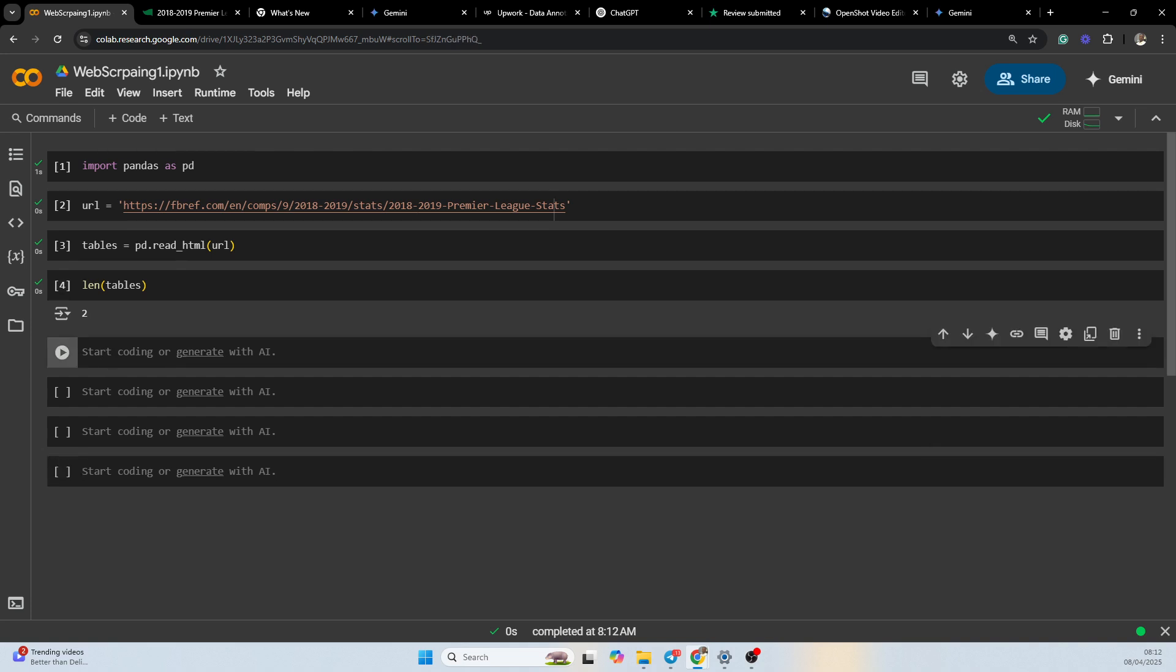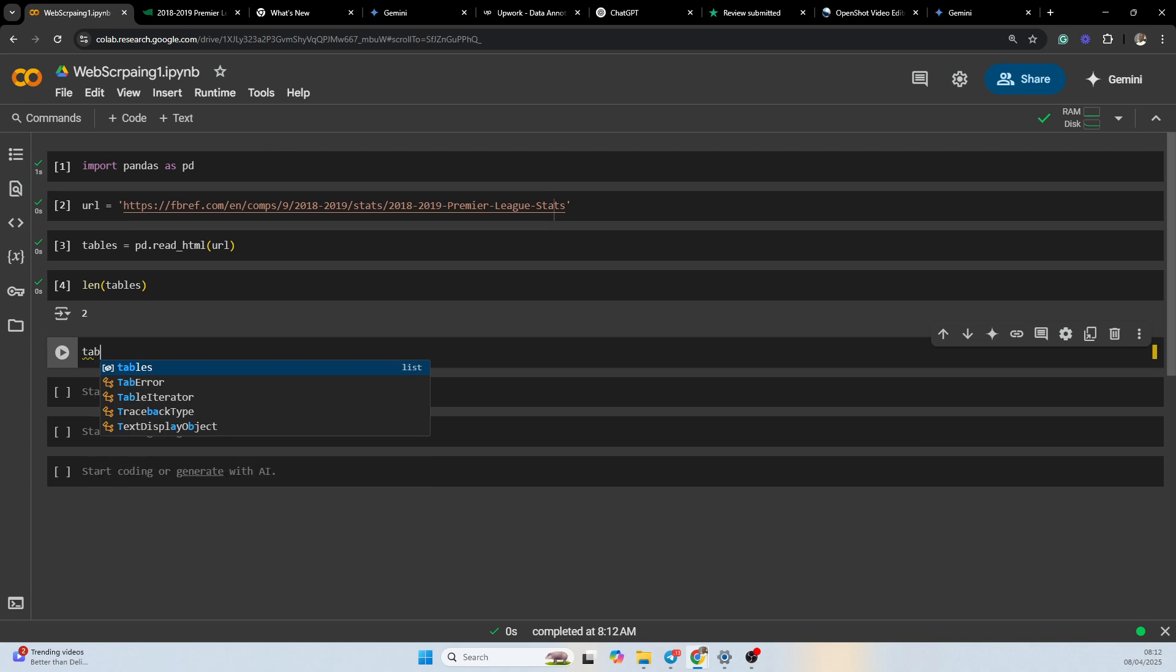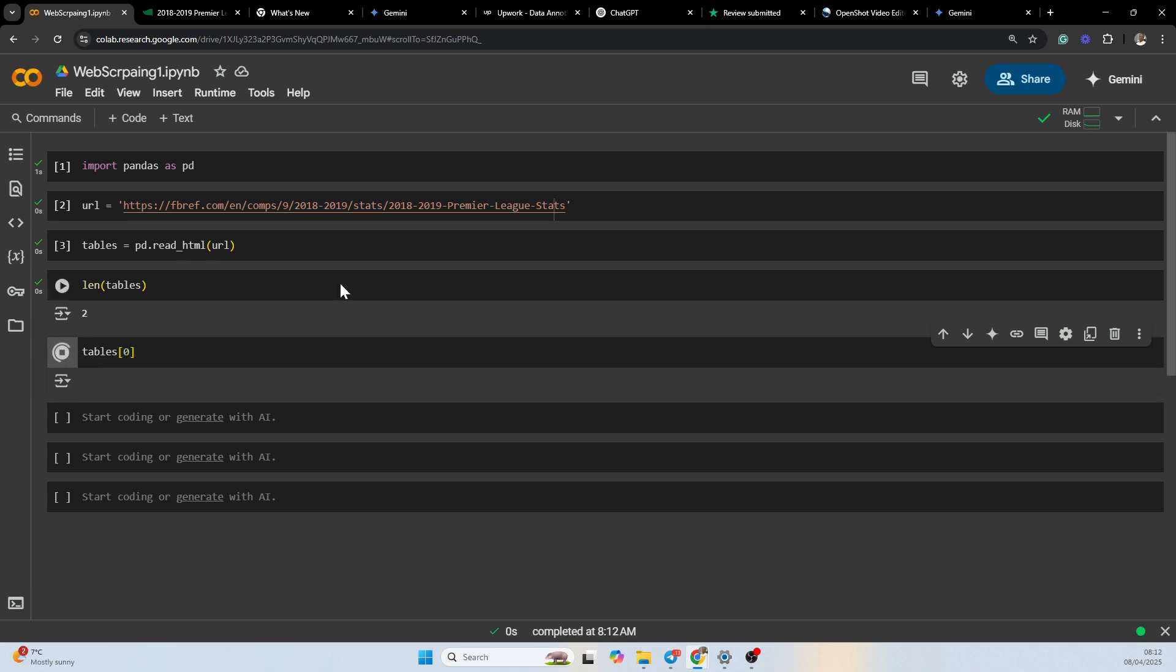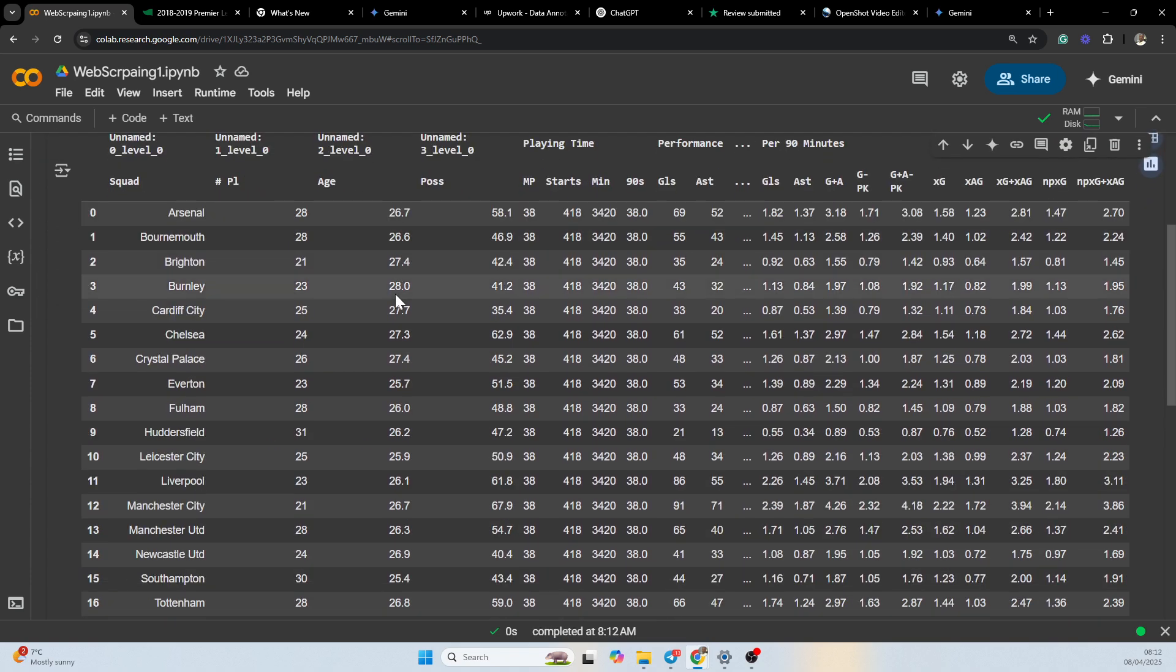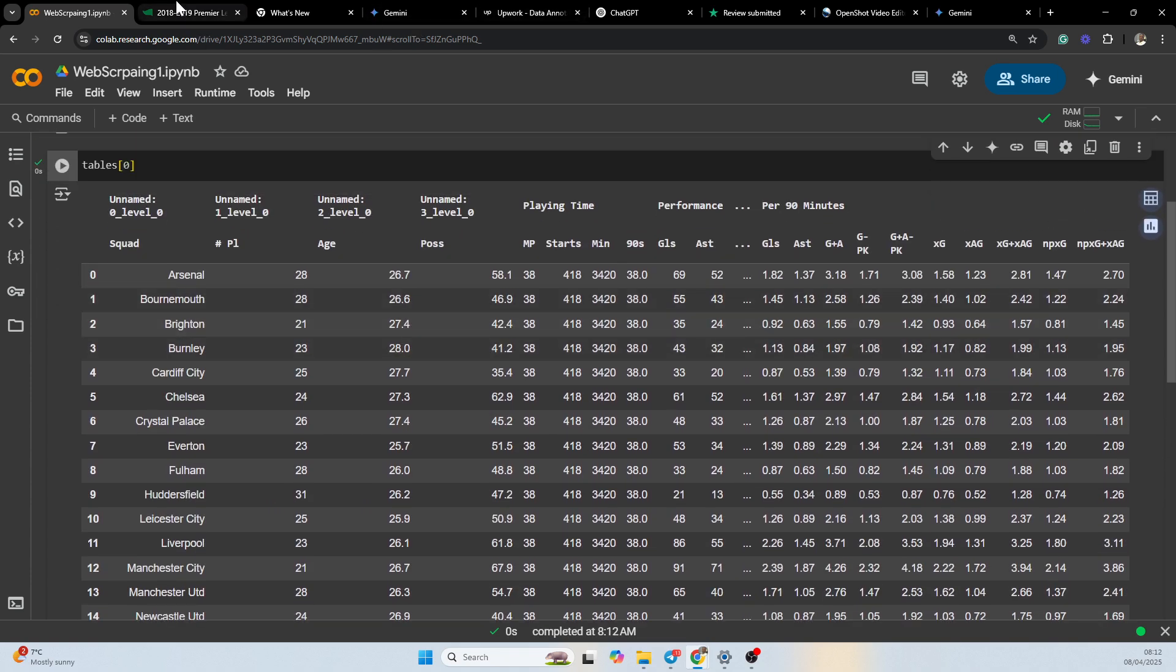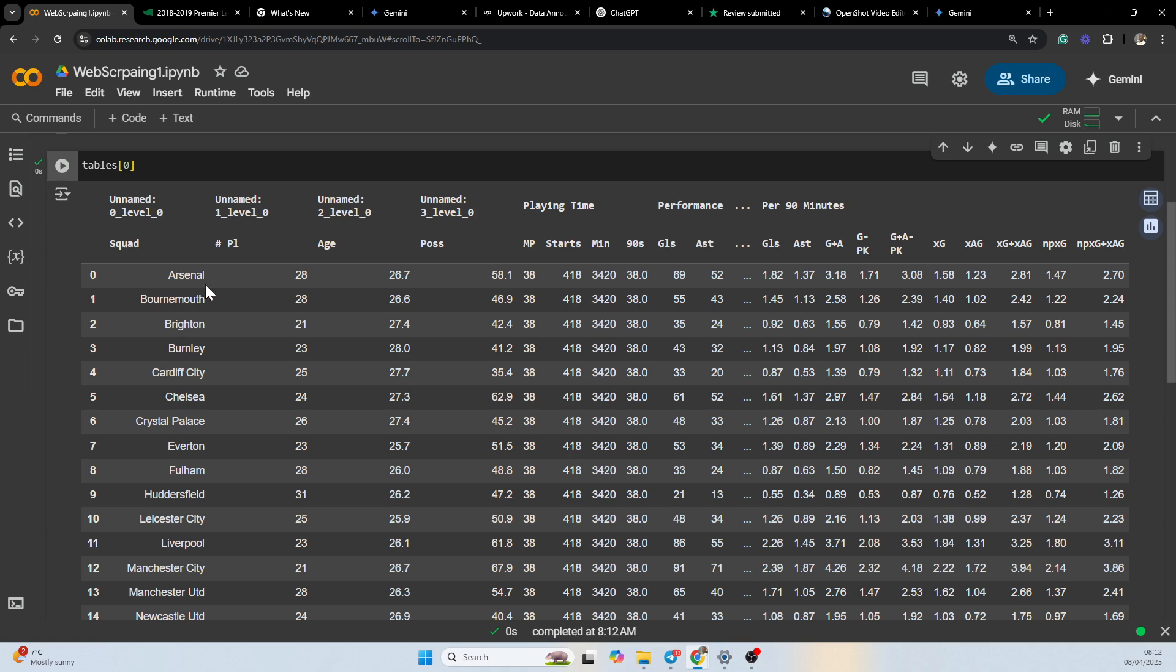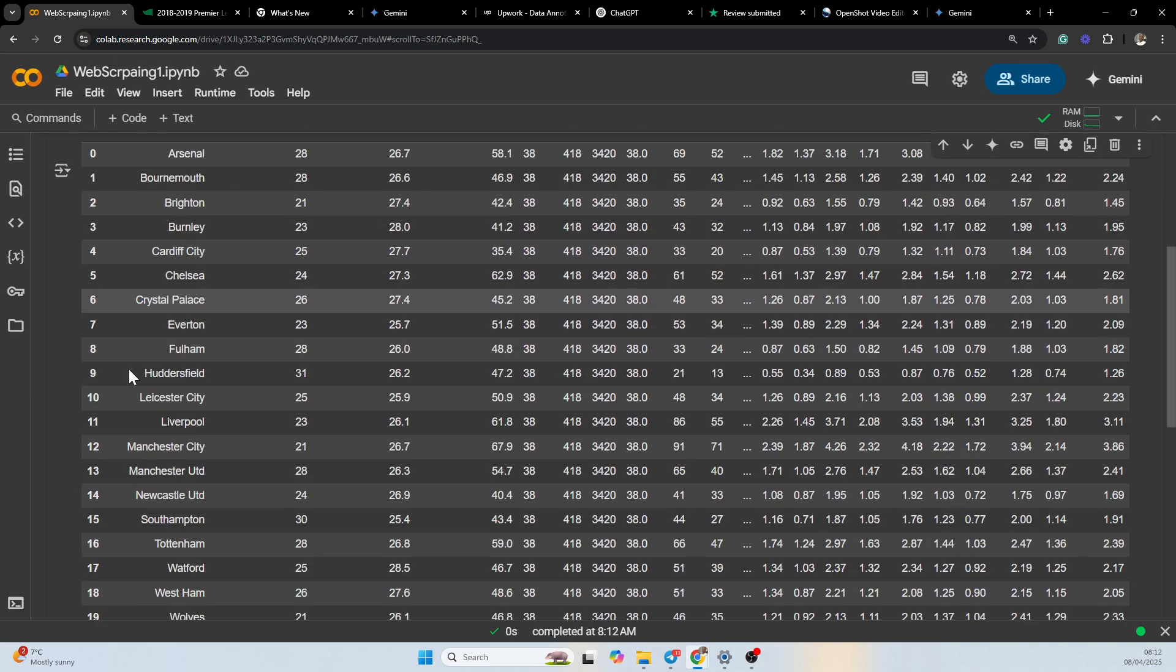So the next thing we want to do is to print the first table. So this is the first table. You can clearly see it's quite similar with the one on the fbref - that's the squad stats table on fbref.